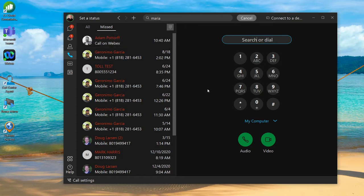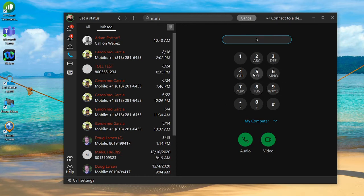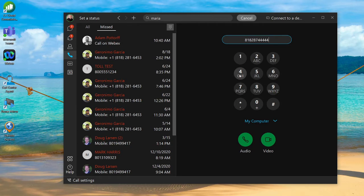On the right hand side you're going to see your dial pad. All you need to do is type in the telephone number, and once you've got that phone number in there you can press the audio button and your computer will start to dial.